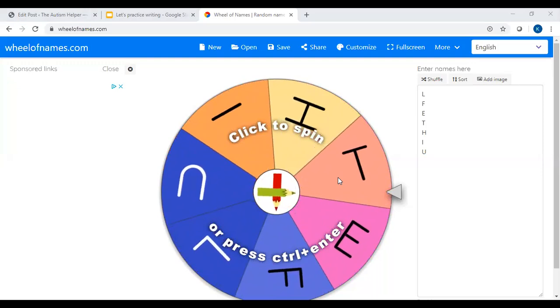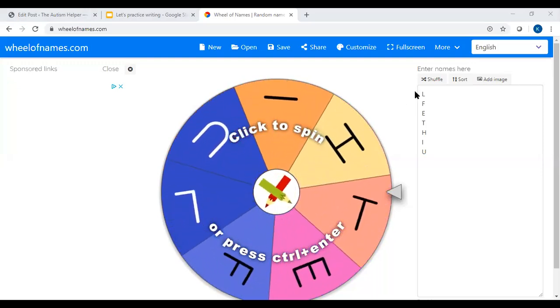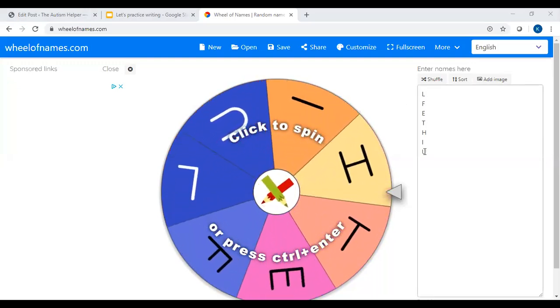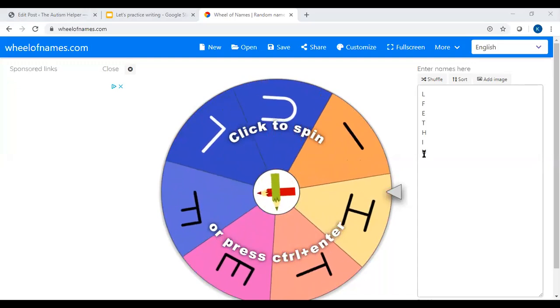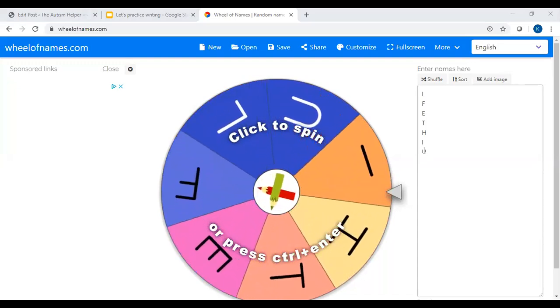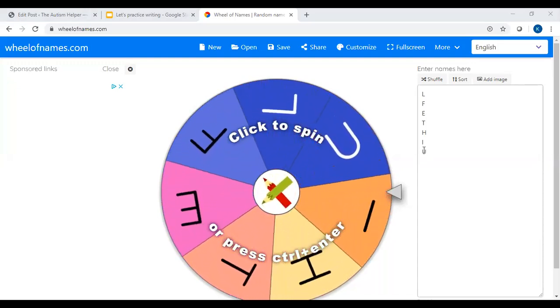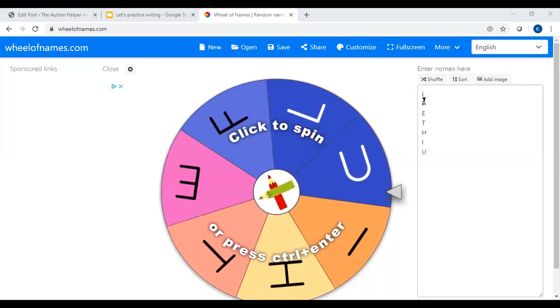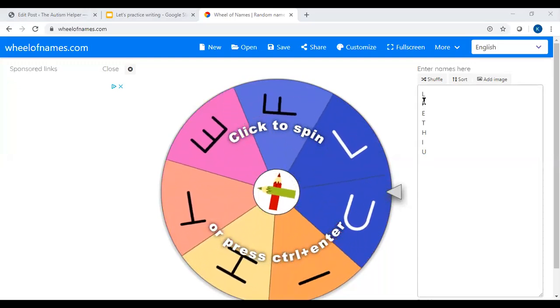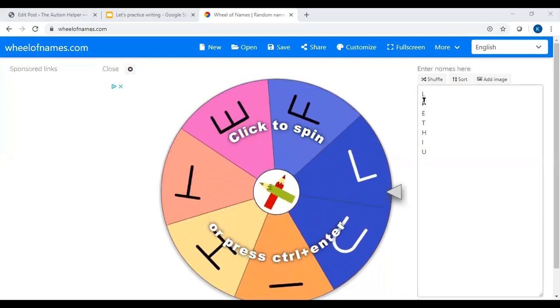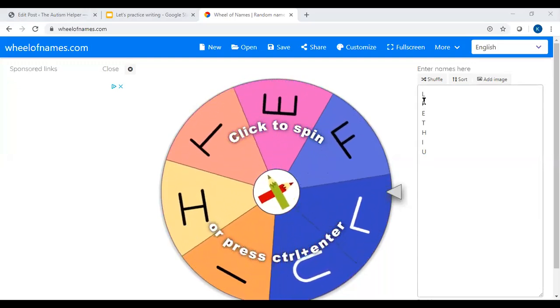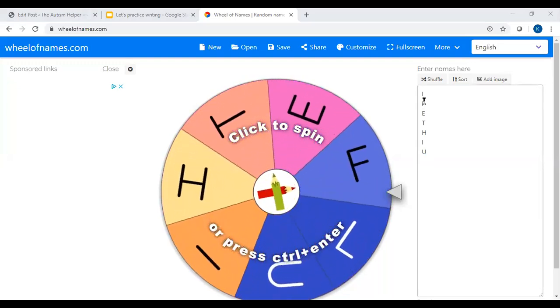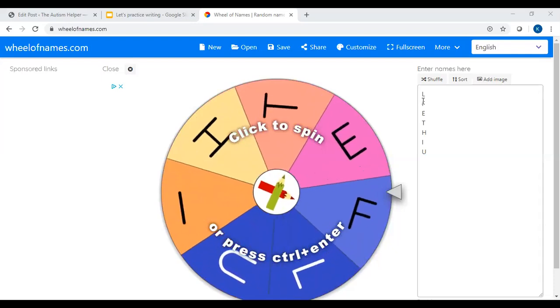This spinner I created with all of the uppercase letters that I typically teach students first based off the handwriting without tears curriculum. So we tend to focus on the straight line letters which are easier for students to make when they are first starting off. So this would be a great spinner for early childhood students.